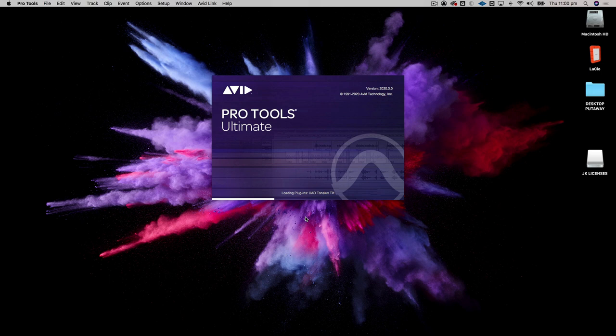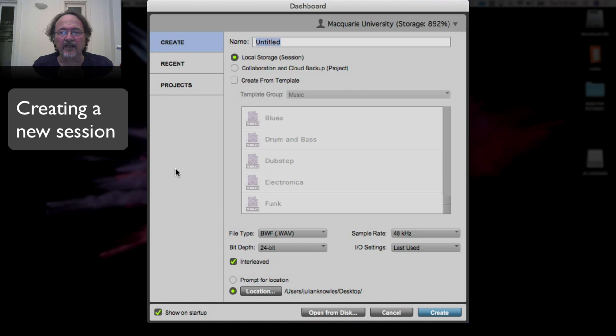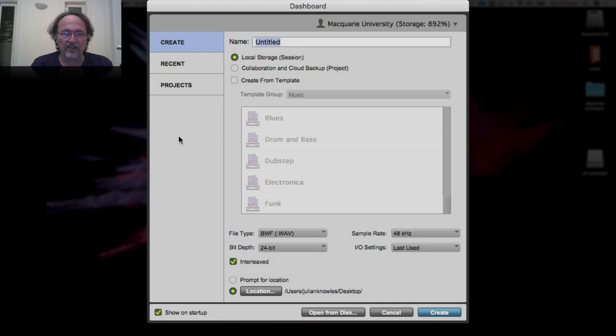You can see I'm using the Ultimate version of Pro Tools — you might be using just the standard version. When you launch Pro Tools it comes up with something called the Dashboard. This is where you create a new session. Before you do anything, you have to understand what's going on here, because this is where you tell Pro Tools the sample rate and bit depth of the session, name the session, and tell Pro Tools where to store it on your hard drive.